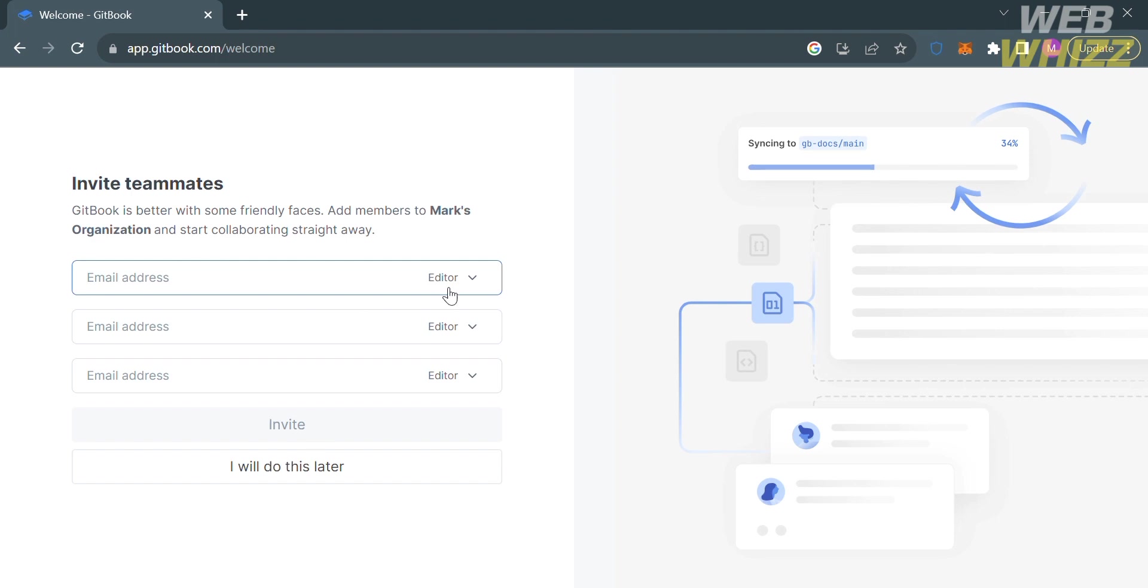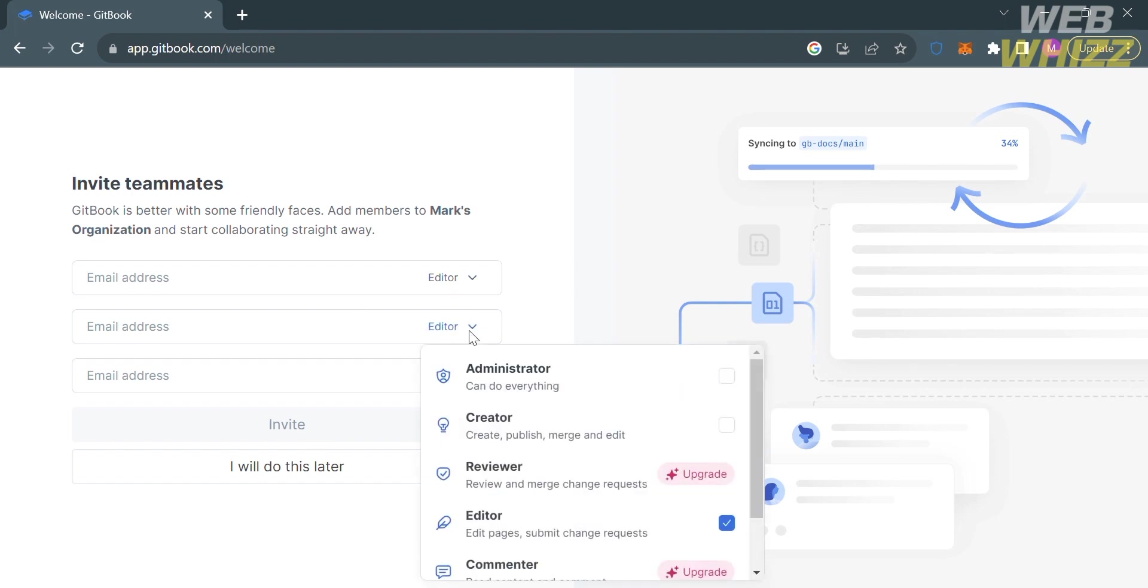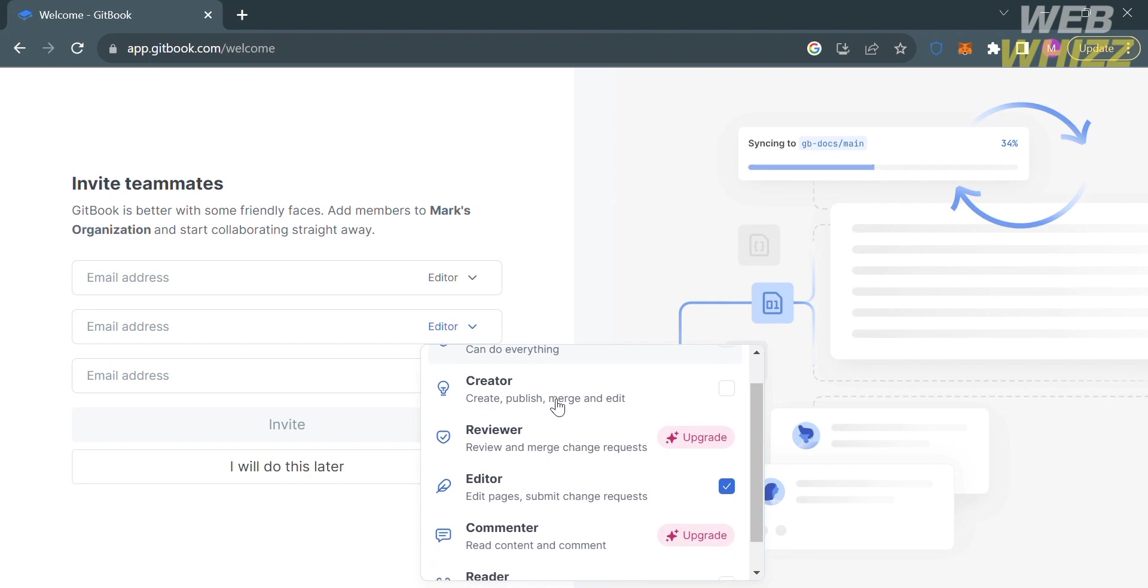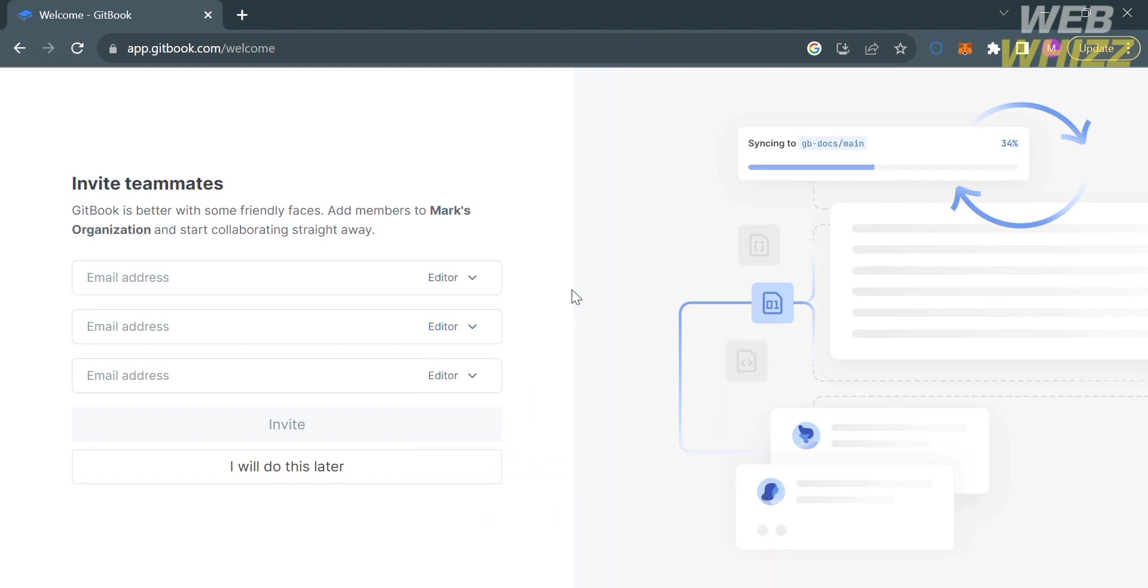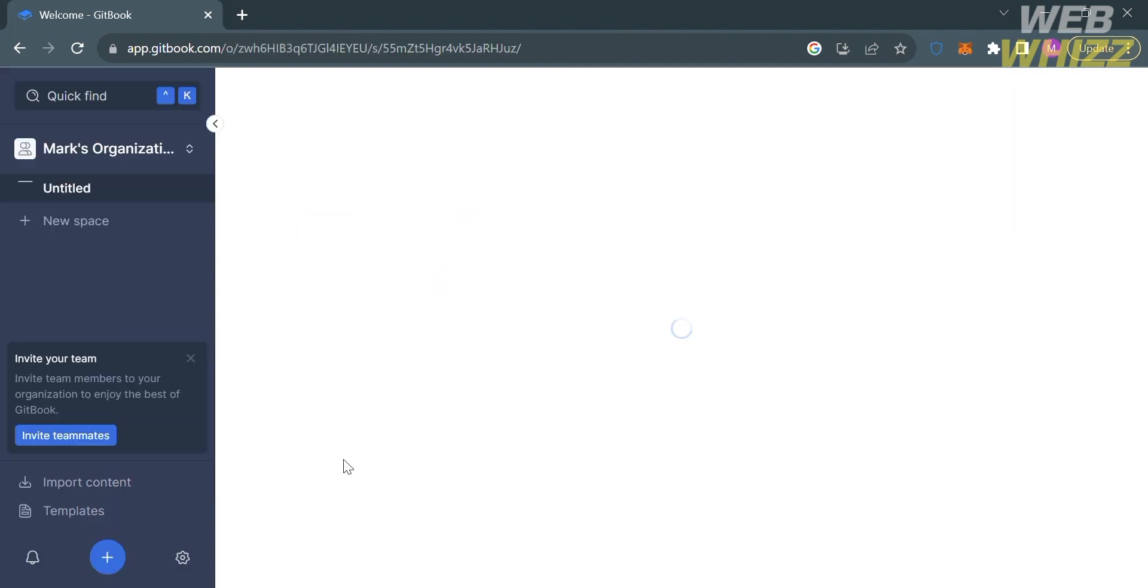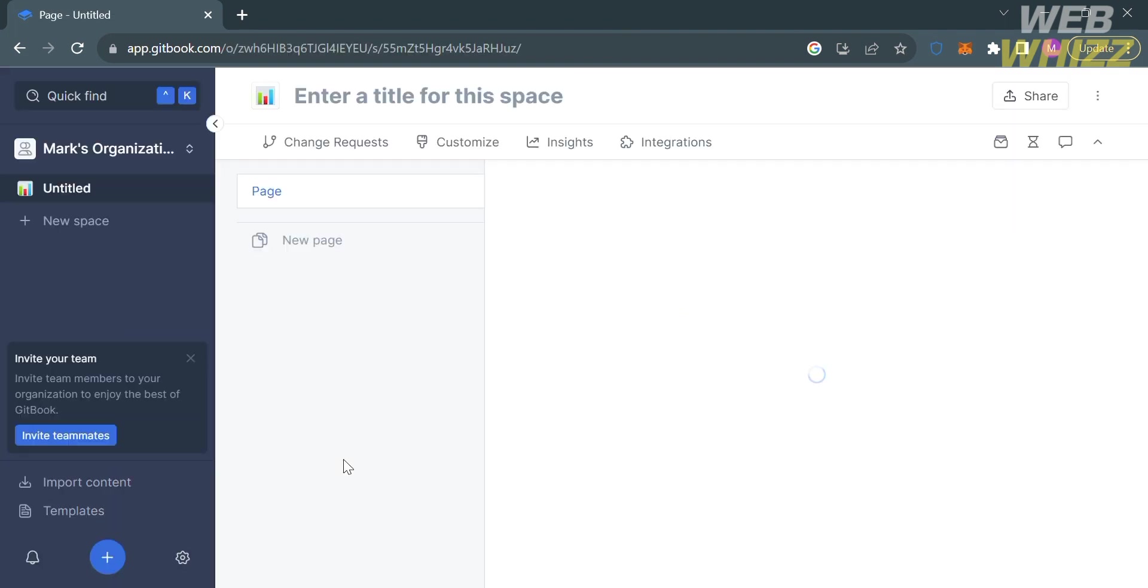The next thing you need to do is invite your teammates by entering their email address here. You can also choose their position such as reader, commenter, editor, and more. Alternatively, you can skip this part by clicking I will do this later button. Upon clicking, you'll be directed to the dashboard of GitBook.com.